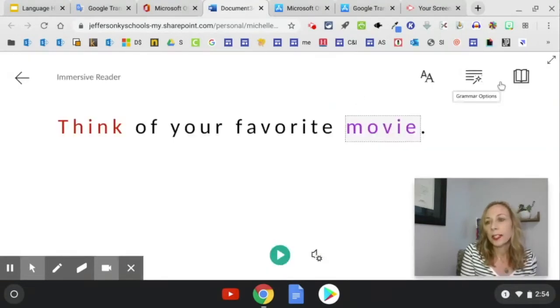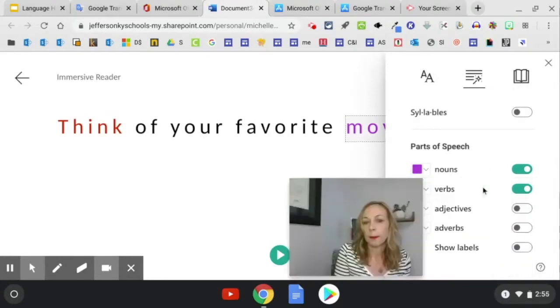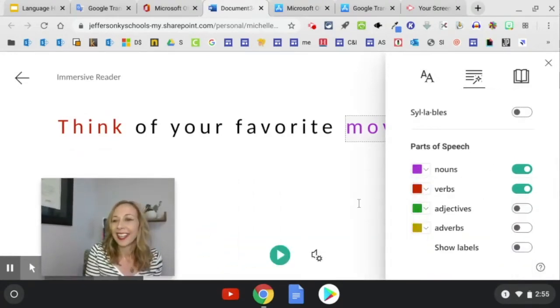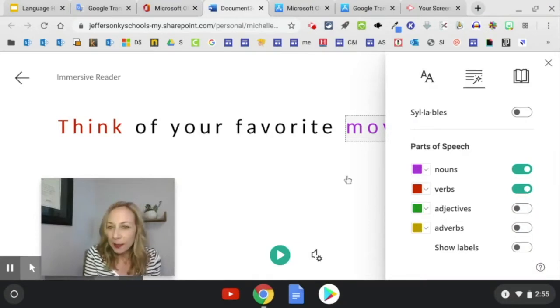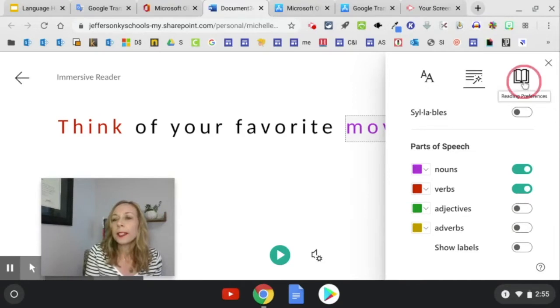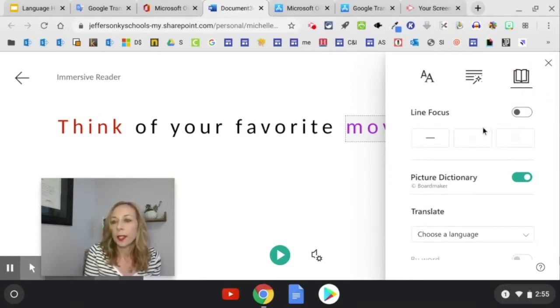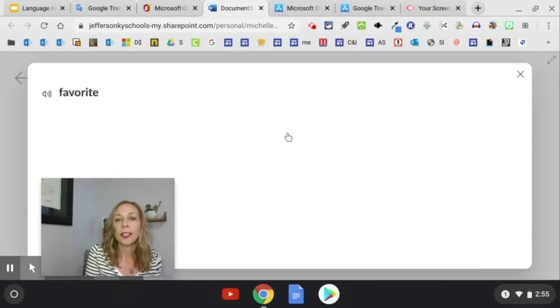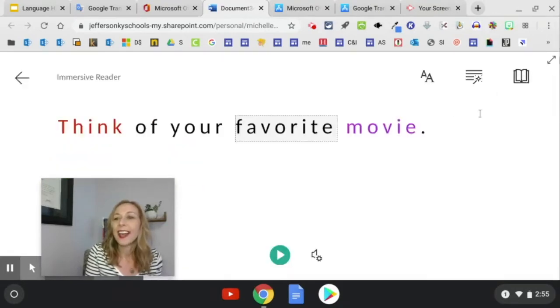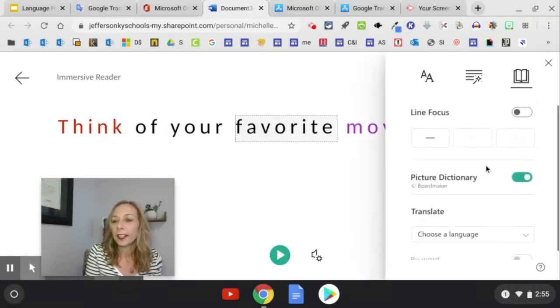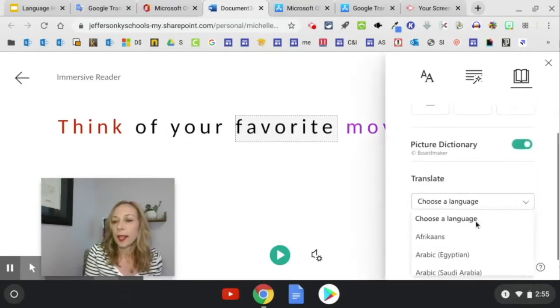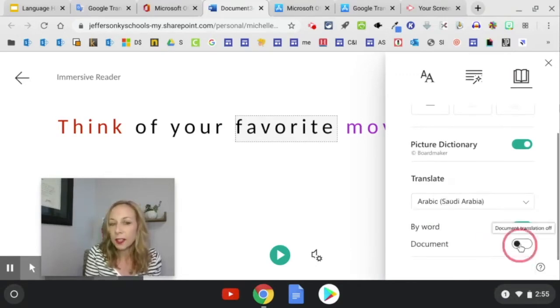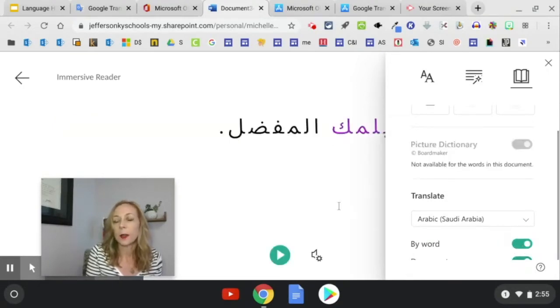In addition, you can click on grammar options. So if you are studying parts of speech, like nouns, verbs, adjectives, it will actually highlight them in different colors for you. But the one that you're going to find most valuable is here. This is where you can pick a picture dictionary. So if this is turned on, you can click and get pictures for all of these words, favorite, I love it. Or you can actually get a translation. So I'm going to click on Arabic and make sure you slide over document. That's important. So it does the whole thing.